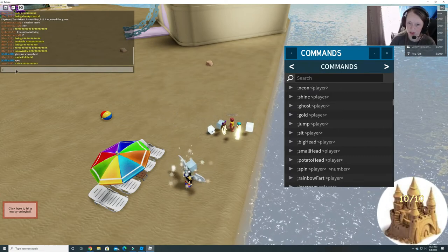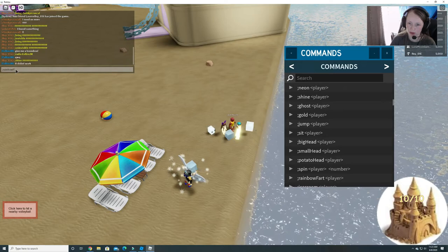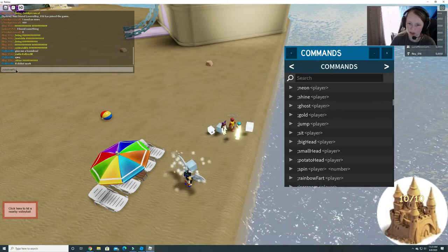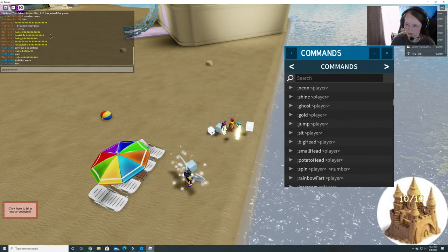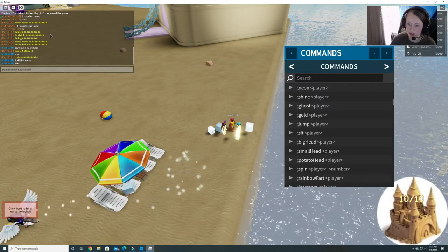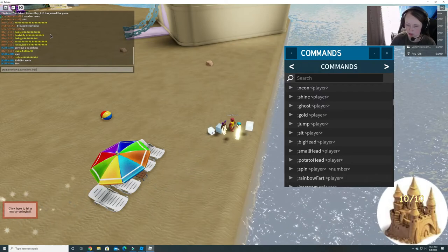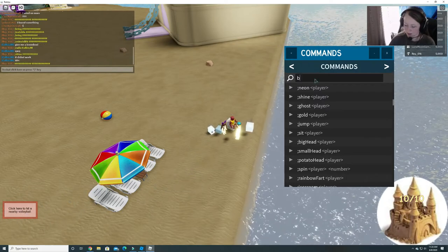Let's do rainbow fart to you. Rainbow fart. Lauren, Ray. Lauren, Ray. Zero, one, six.